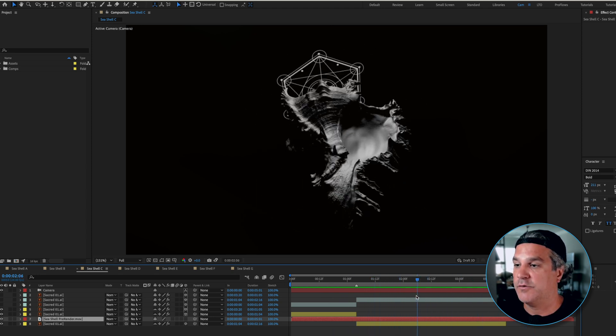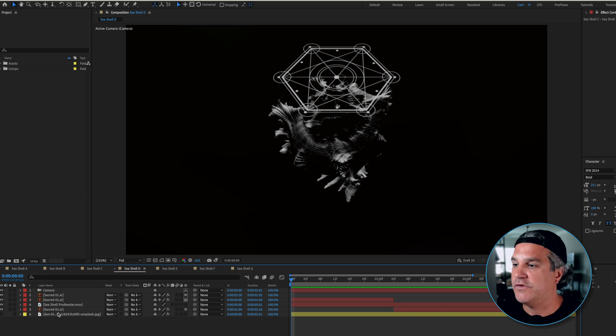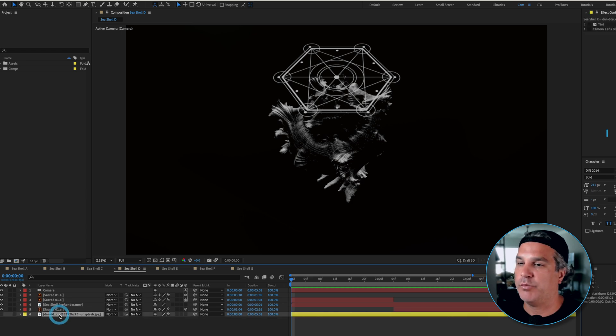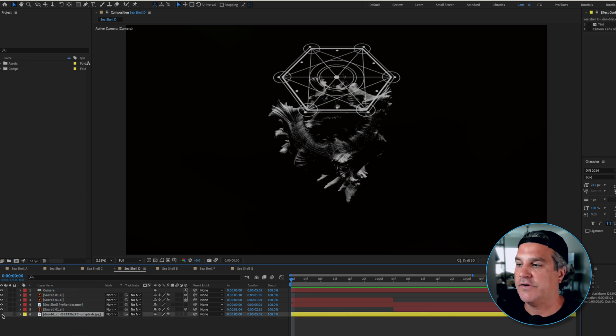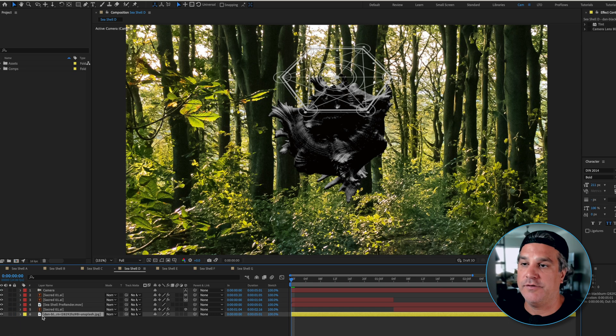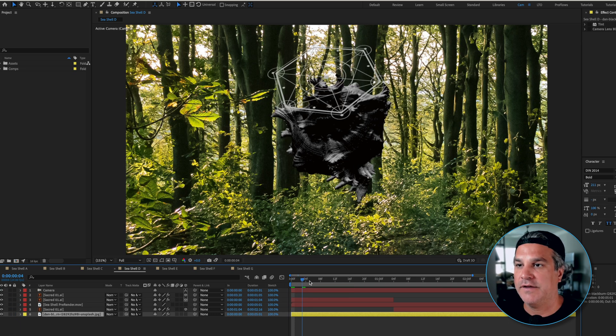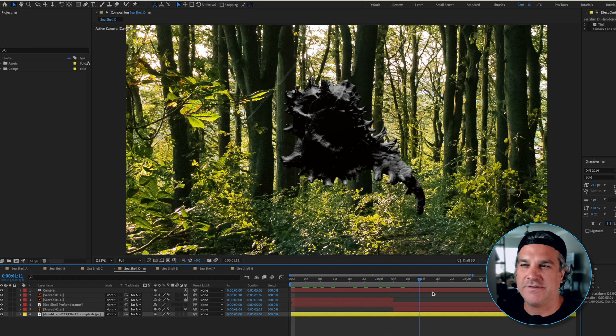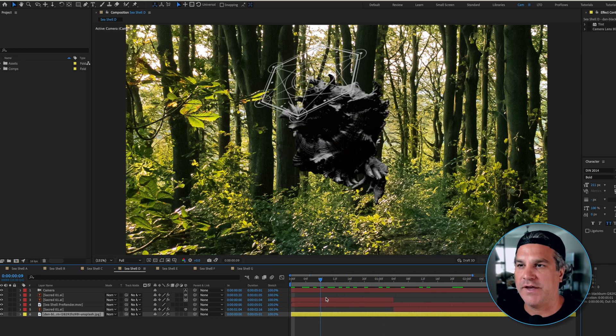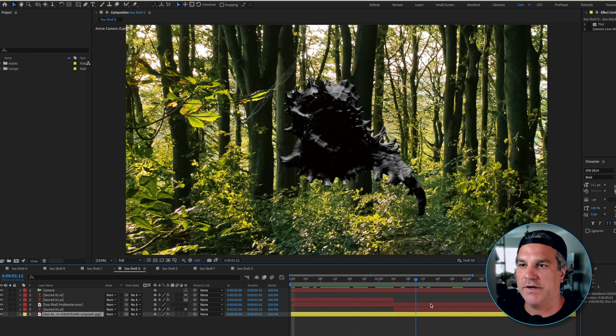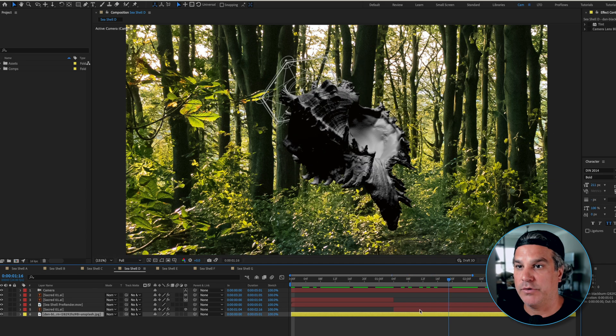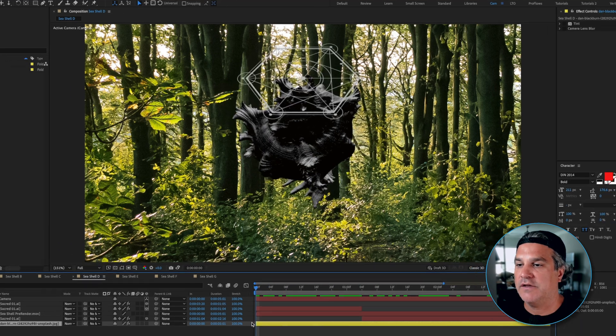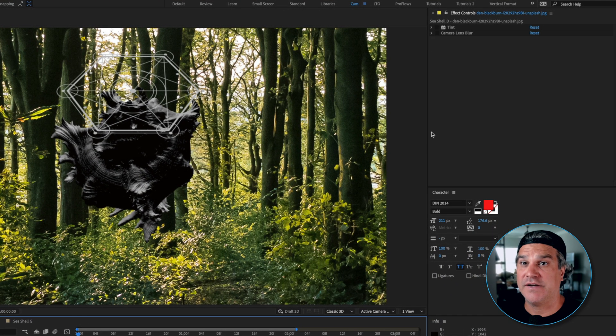So let's move on to the next part here. What I wanted to do next was bring in some type of interesting background. So what I have here is I found this photo of a forest and right off the top this looks pretty bad. You can see it just doesn't match. The seashell is black and white, the sacred geometry is black and white, and we've got this very saturated vibrant forest.